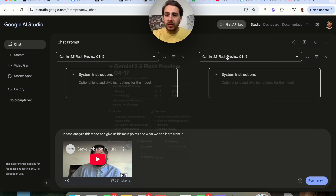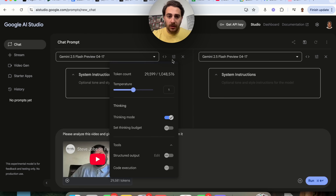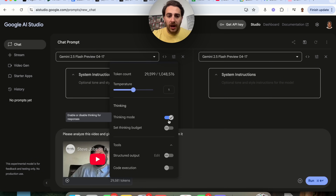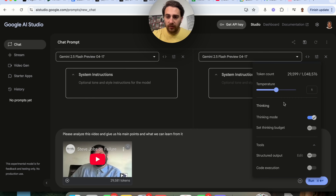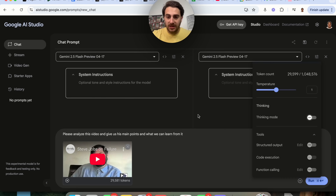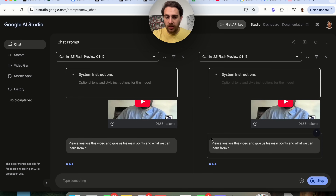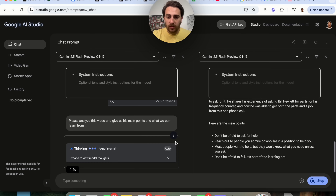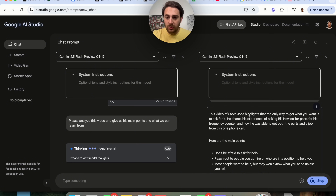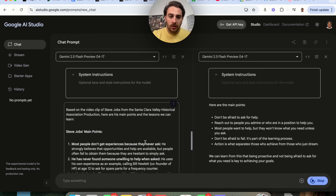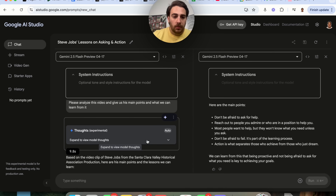I put this into compare mode so we can actually change these settings. This one on the left I'm going to have set to thinking mode; this one on the right I'm going to have not set to thinking mode. We're going to click run and watch how differently these two things interact. This one got straight into answering the question, but this one over here took much longer.